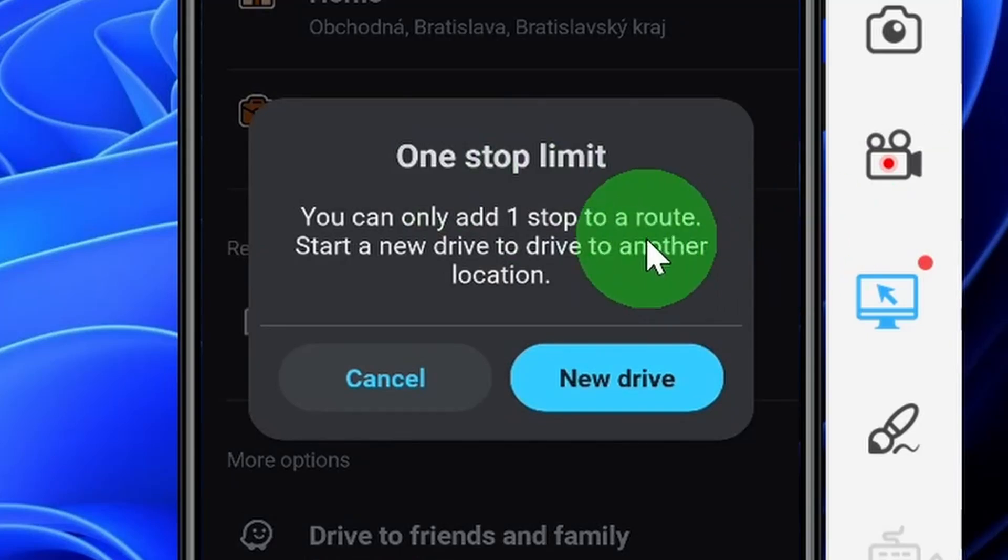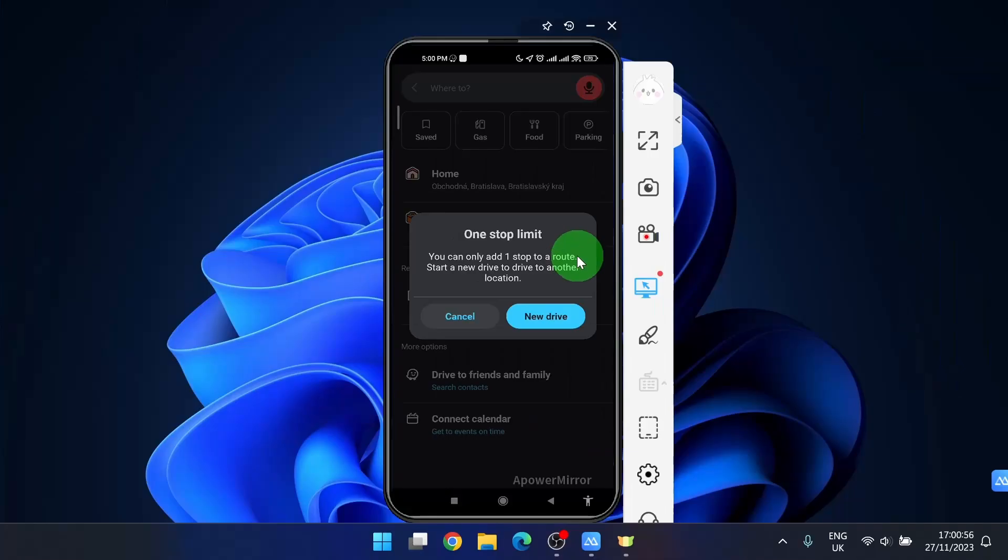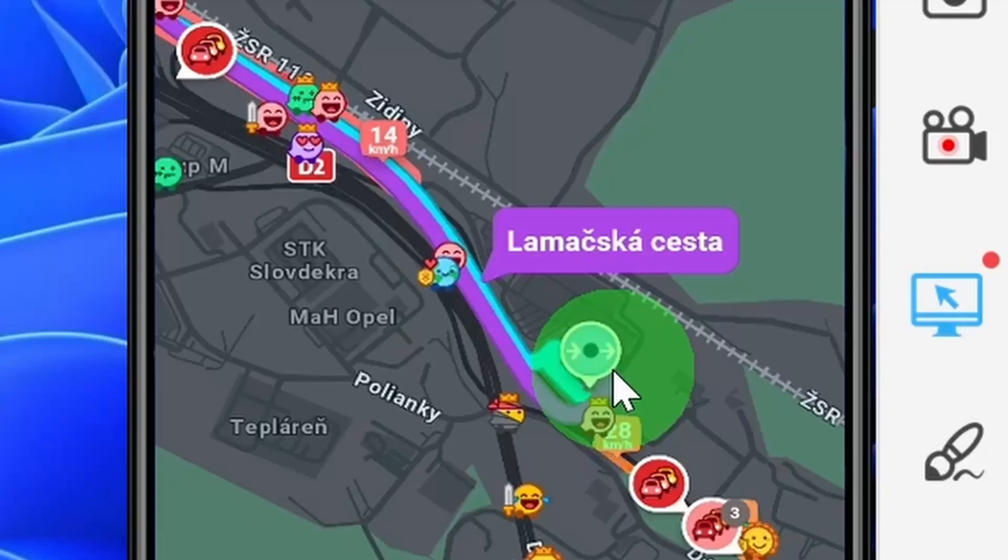If you want to do more stops you need to create a new drive. So stops have a limit and there is only one stop for one drive. So this is how you can add stop in Waze application.